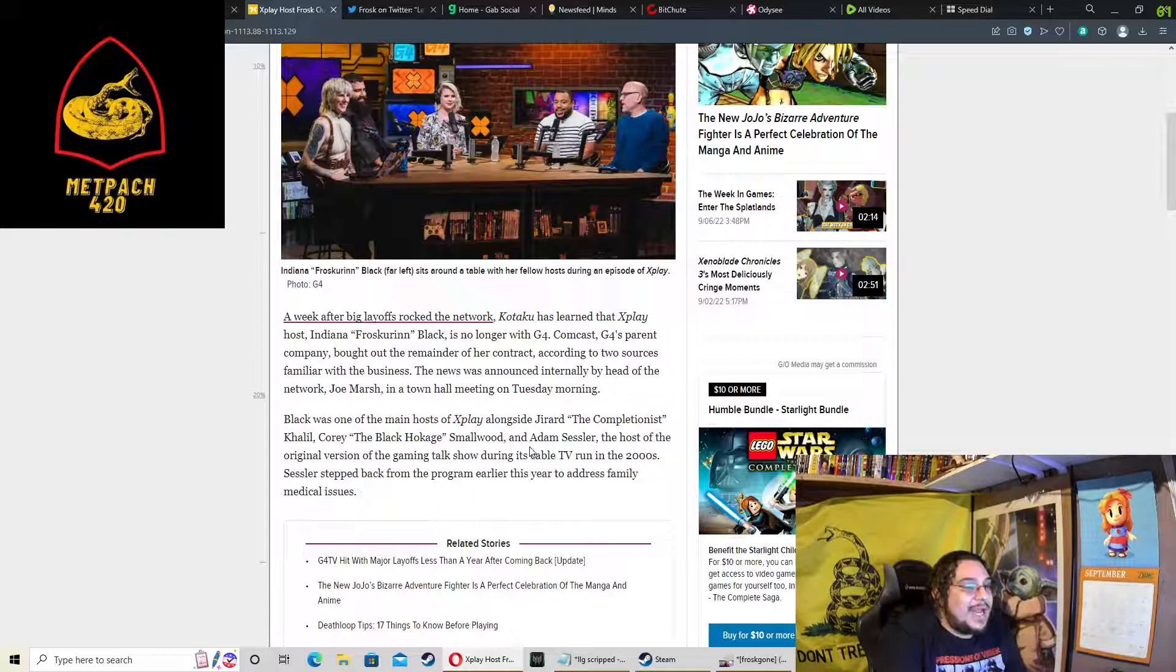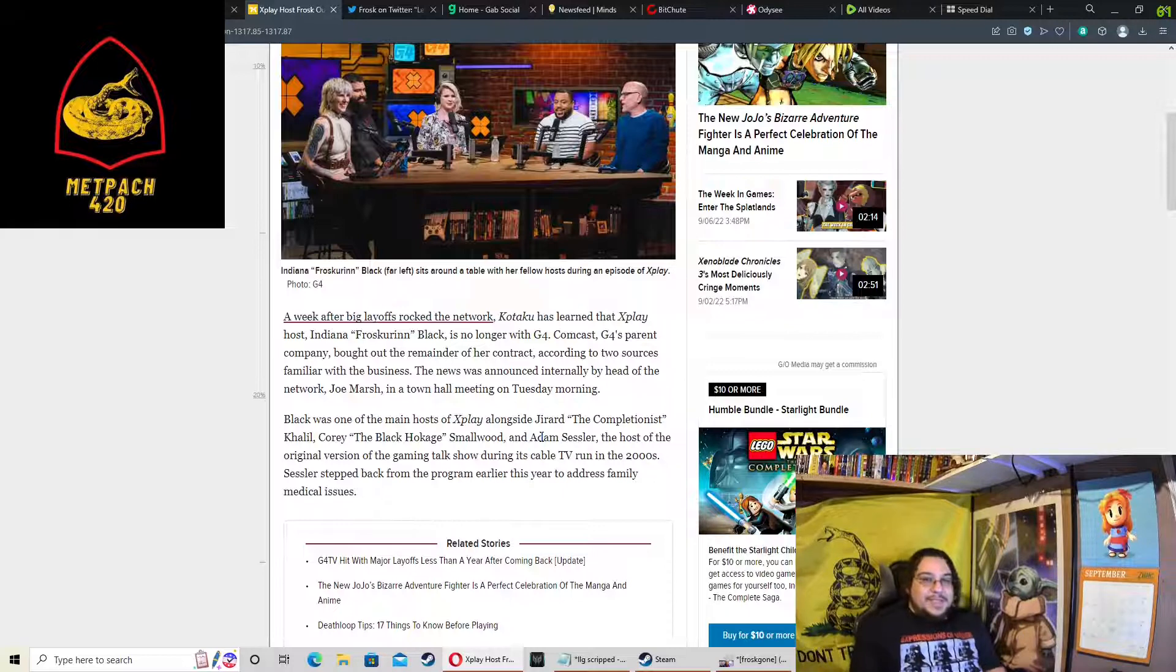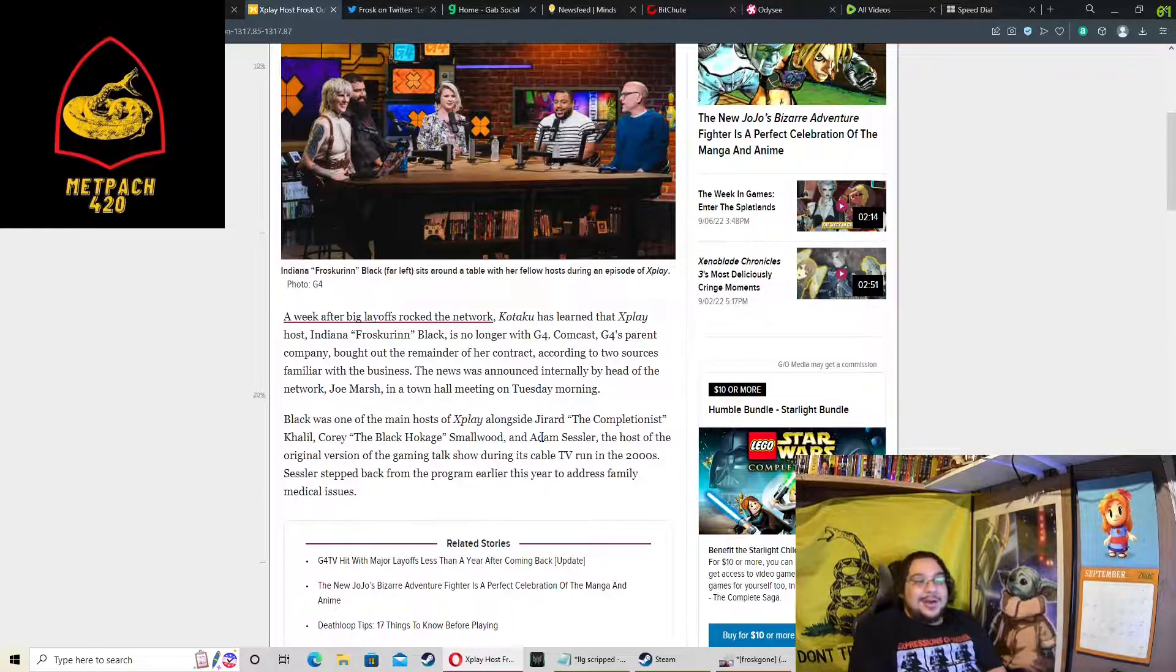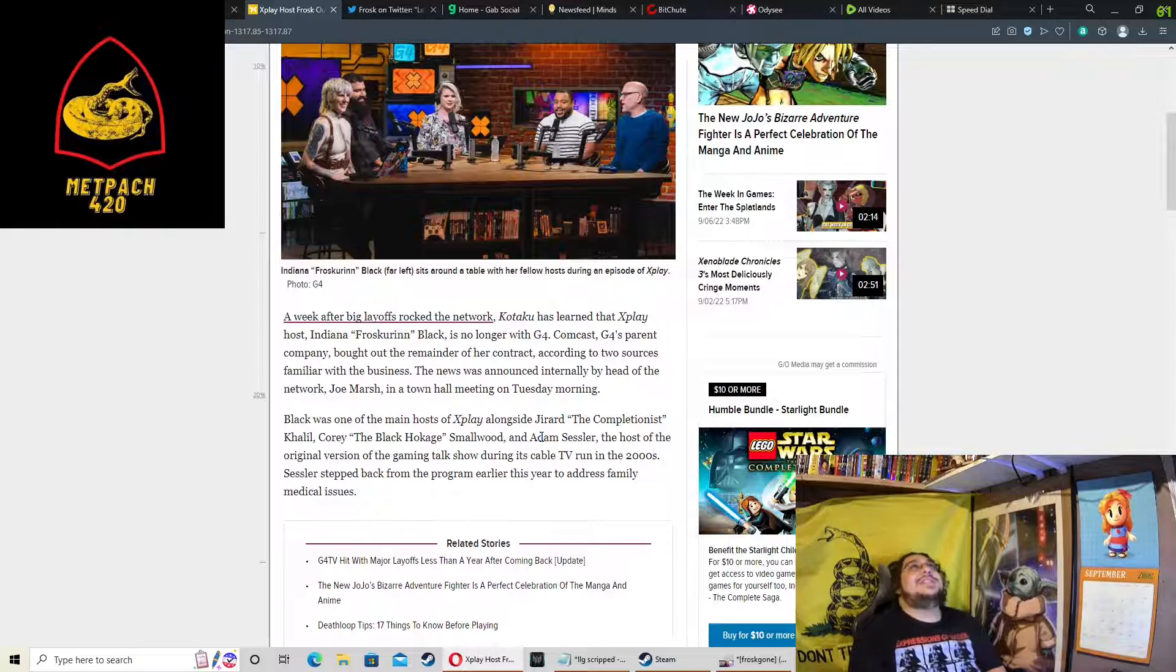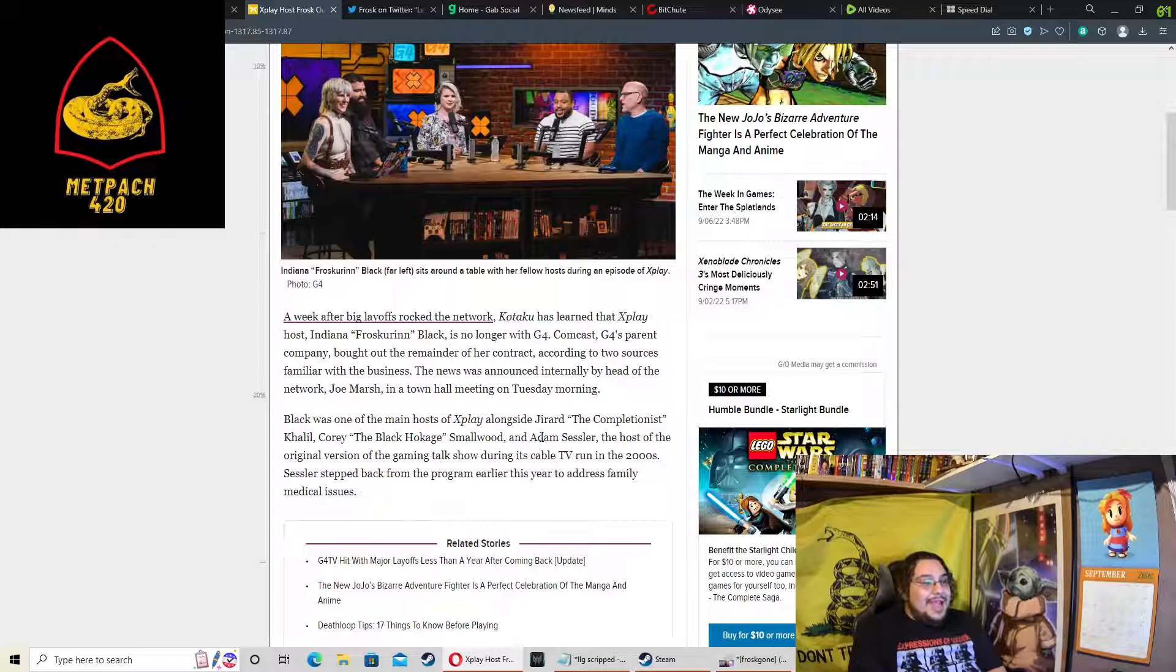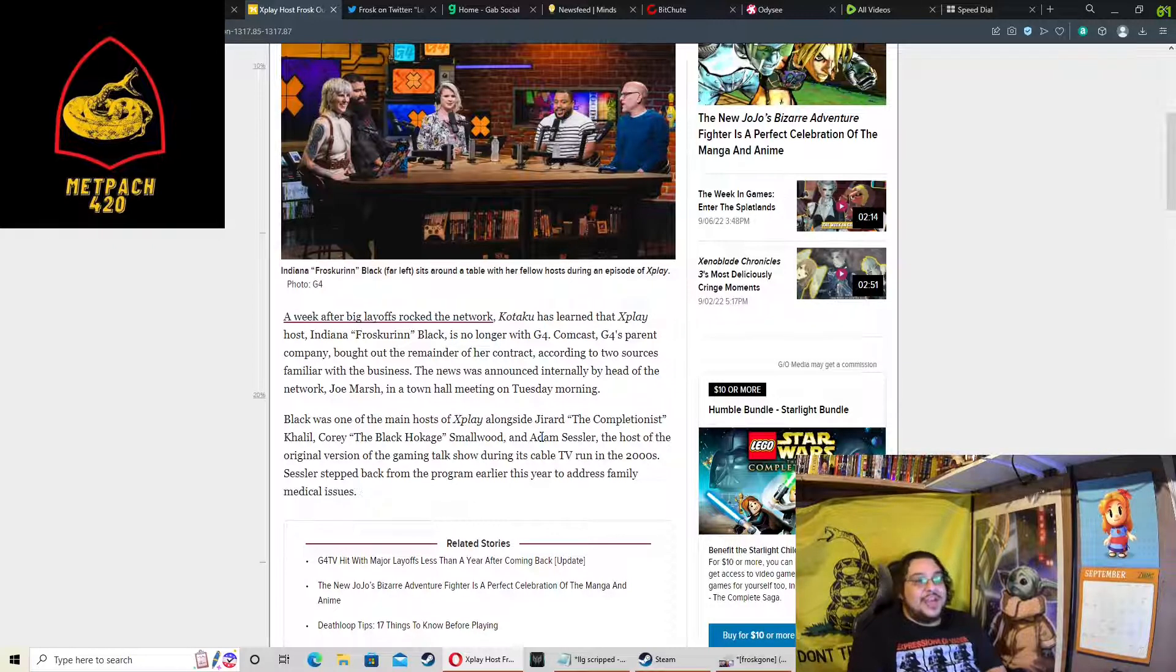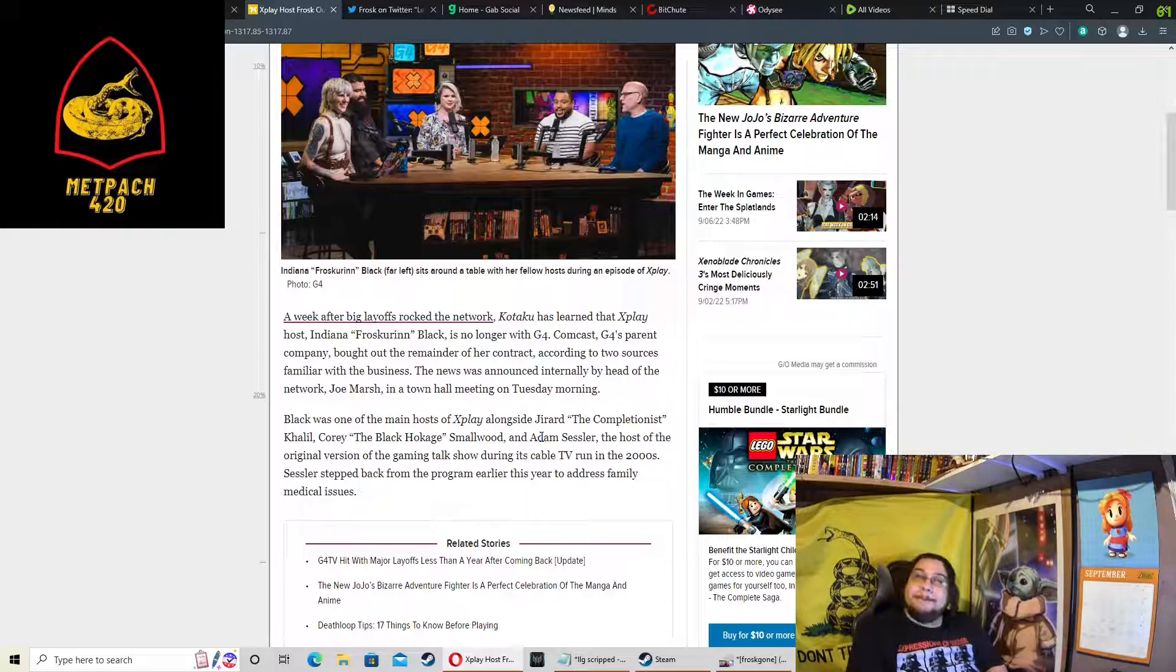Corey the Black, Hoe Cage, Smallwood, and Adam Sessler. Now Adam Sessler is another big reason why this network failed. He is an insufferable prick on Twitter. He has literally wished death upon family members with different political opinions than him. The guy is truly an ass head. And he hasn't been with G4 for a few months because he left due to family emergency. Where have I heard that excuse from?